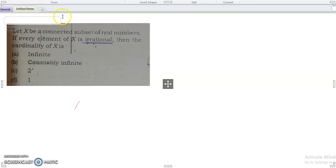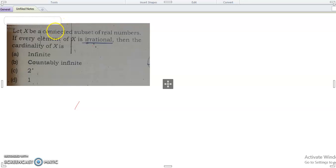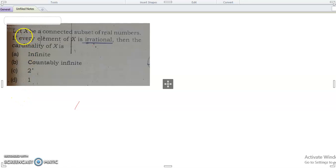Hello and welcome to Learning Today Foundation. Today I am going to solve one more question of CSIR NET which came in 2011. So the question is: Let X be a connected subset of real numbers.